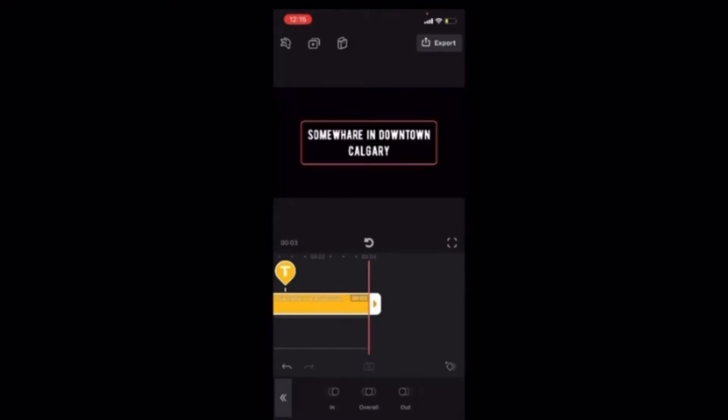In, overall, and out. In refers to what happens when the text first appears on the screen. Overall refers to what happens while the text is visible on the screen. And out, you guessed it, refers to when the text disappears off the screen at the end of the clip.